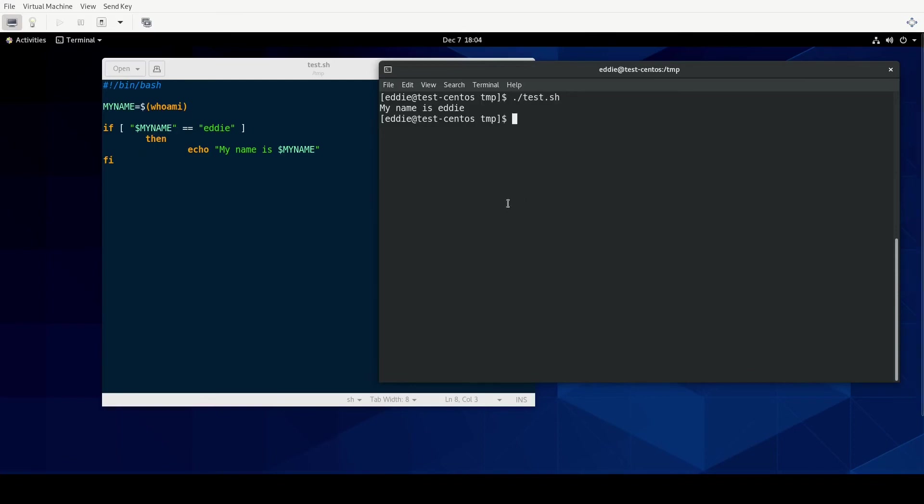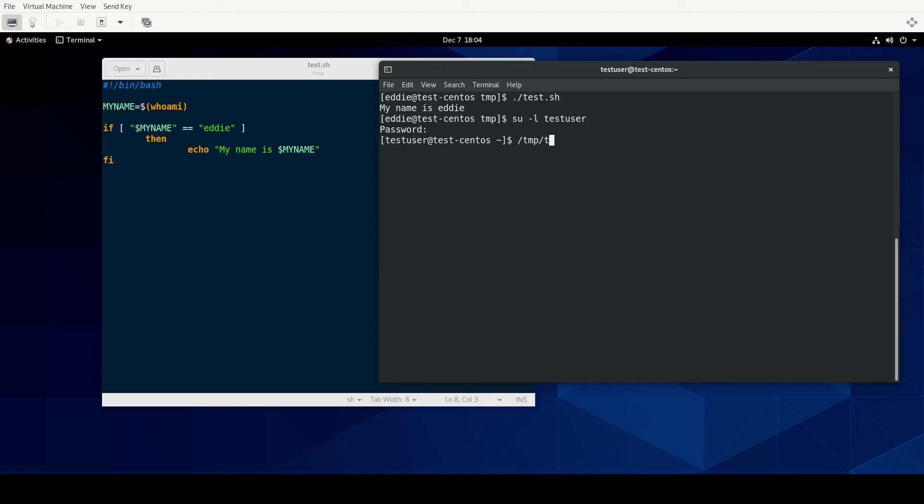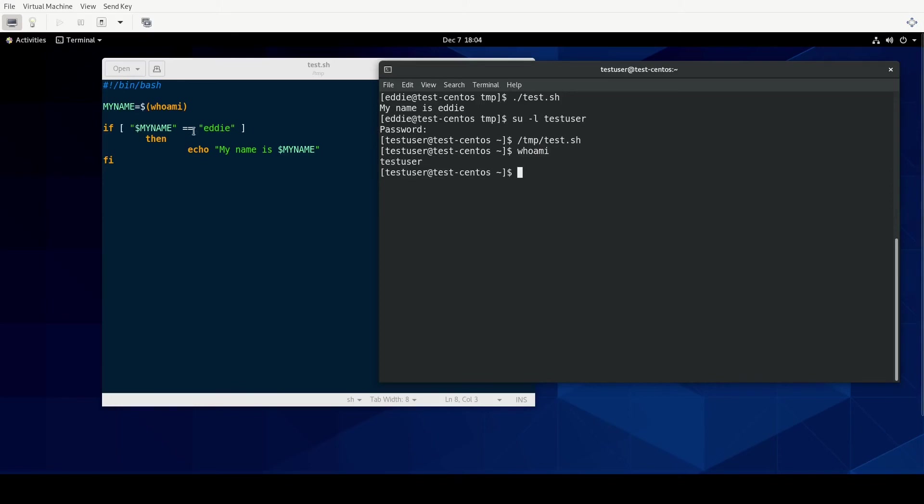I've set up another user on this particular VM. So if I were to su into that user, I got the password on the first try. If I were to run the same script, tmp test.sh, nothing happened. Well, the reason is who am I in this context is going to be test user. So therefore, this evaluated to false and thus did not do its then statement.